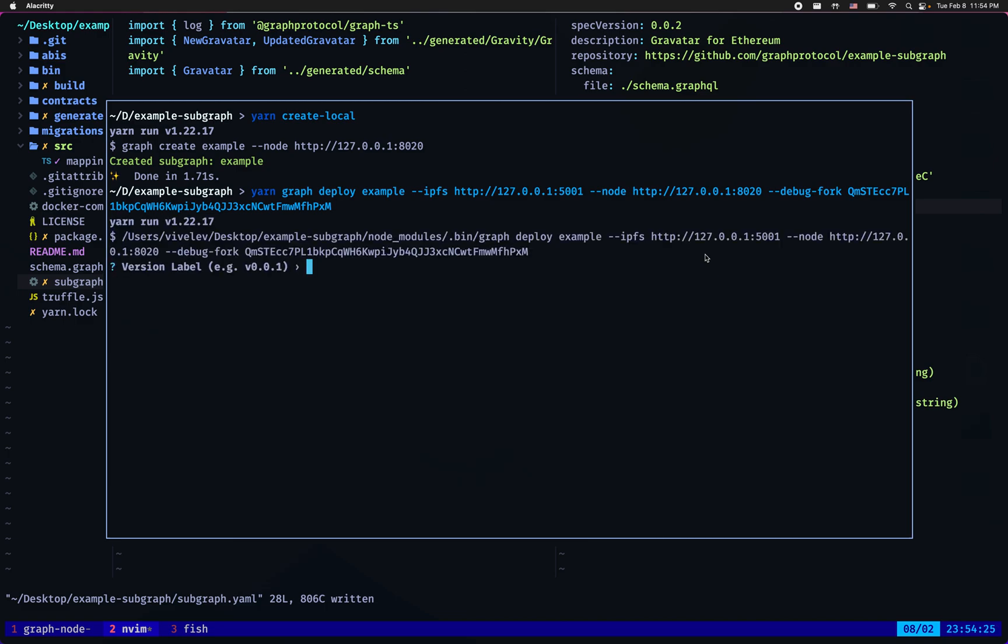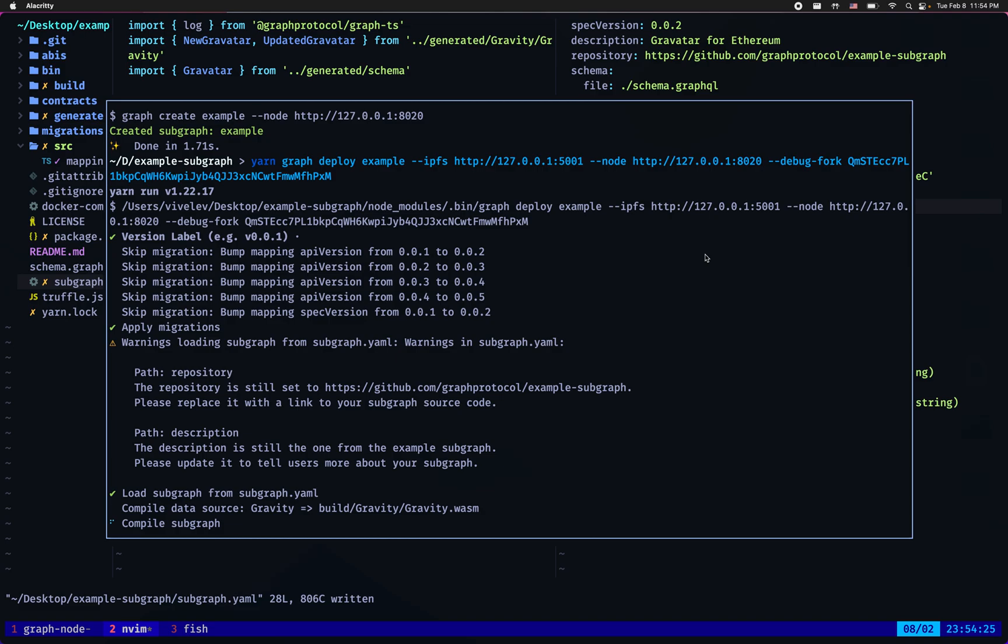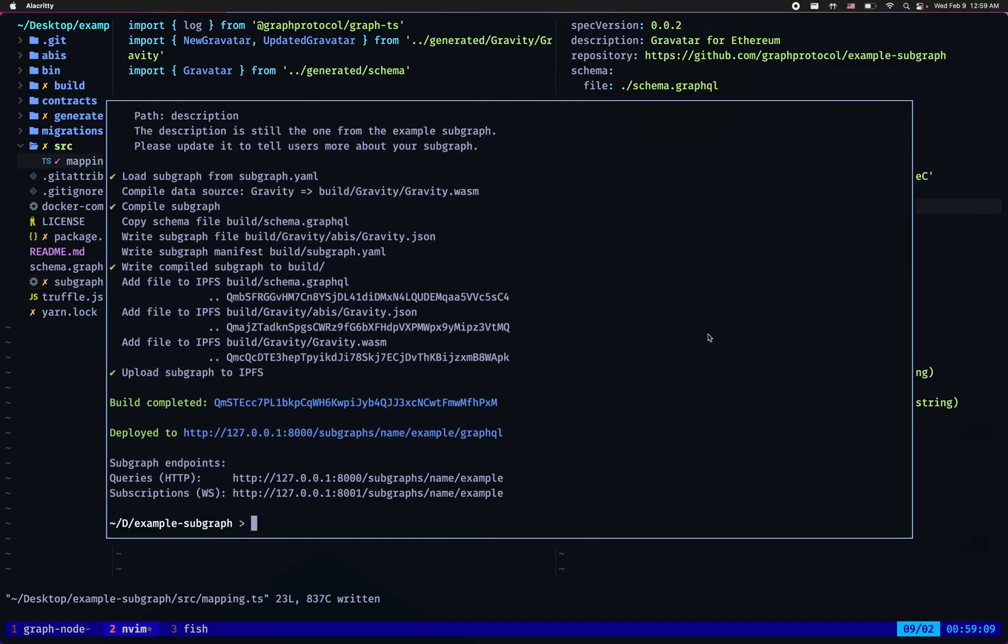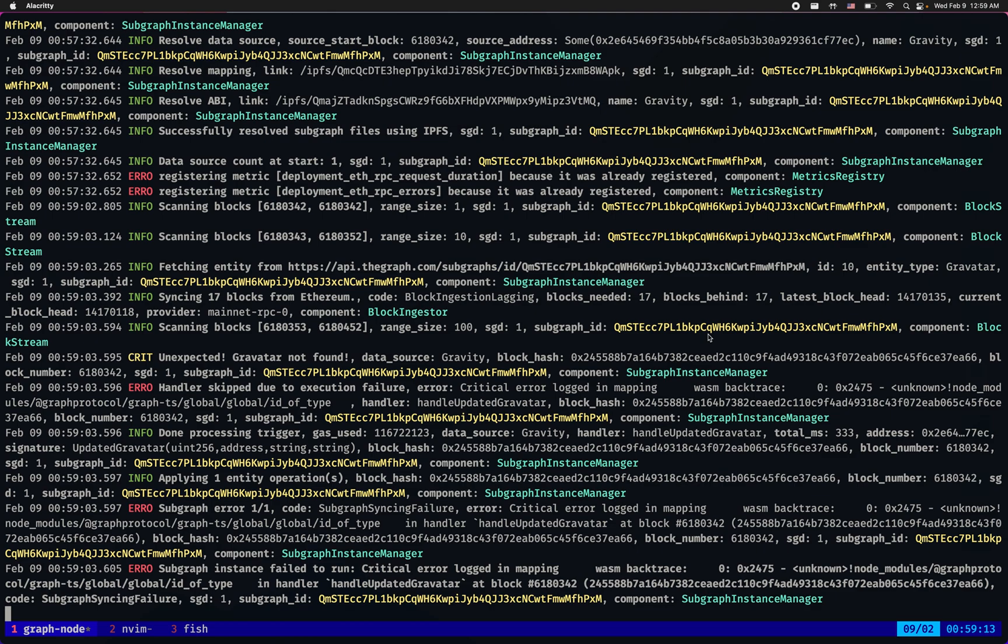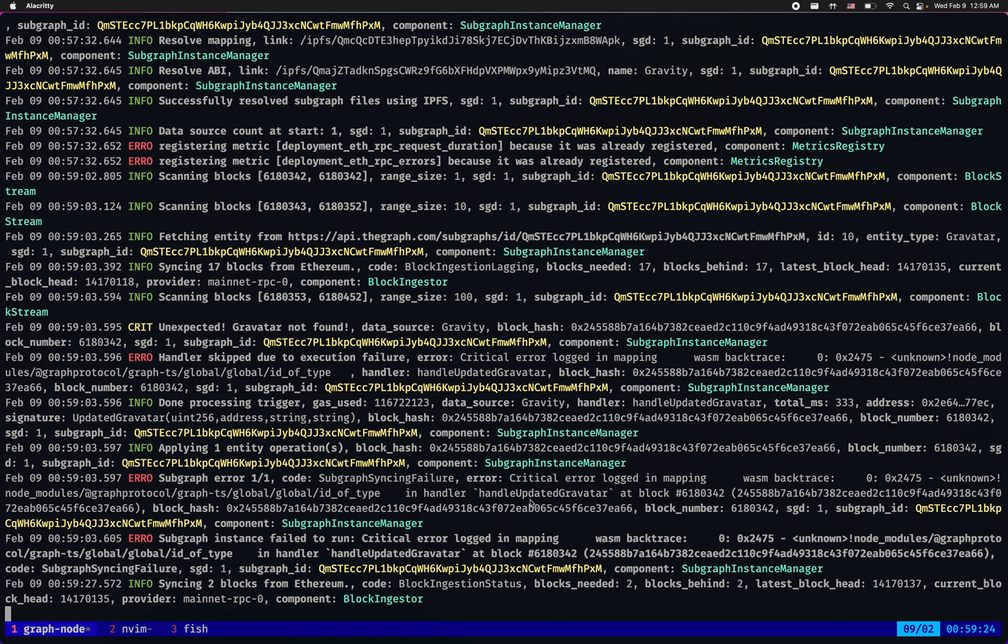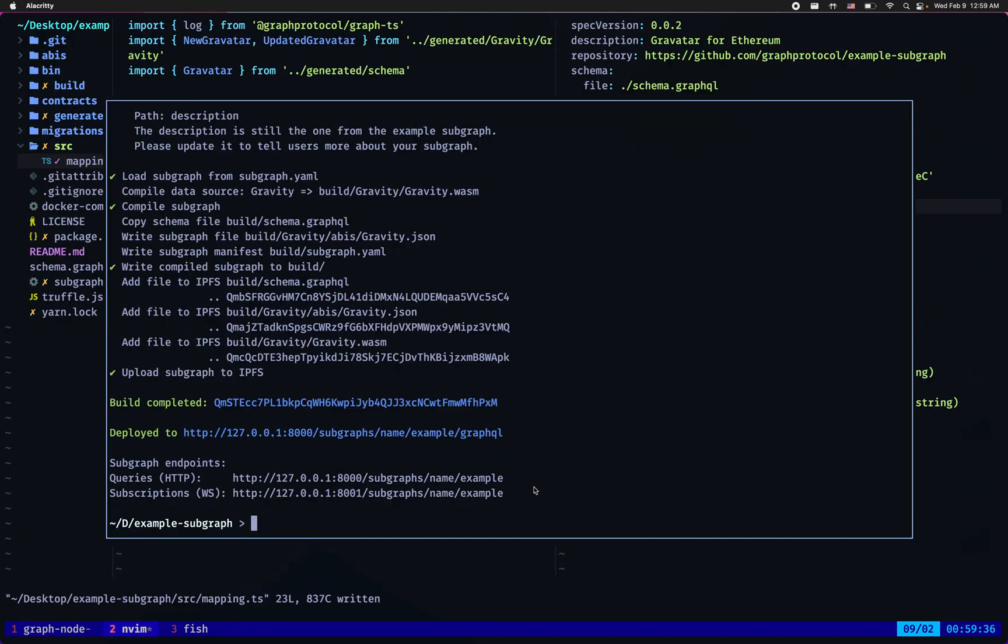I don't care about the version. Okay let's now see the local graph node's logs. We see a few errors, we also see the critical unexpected gravatar not found and handler skipped subgraph error, error critical logged, and here it is in handler handle updated gravatar. But we already knew that.